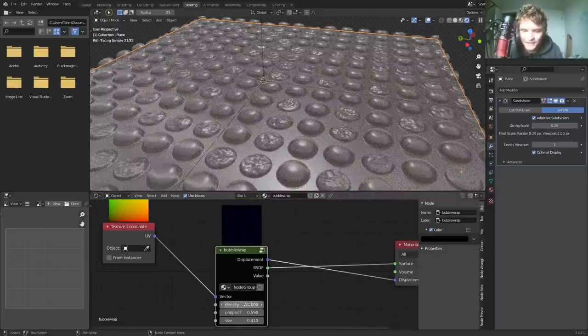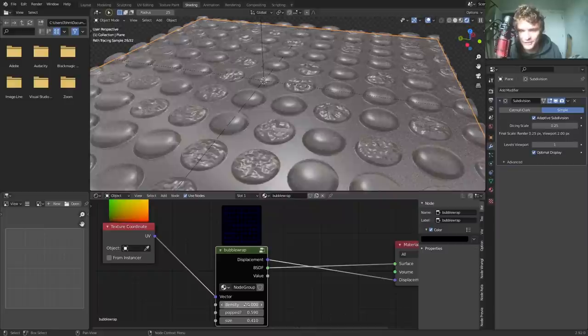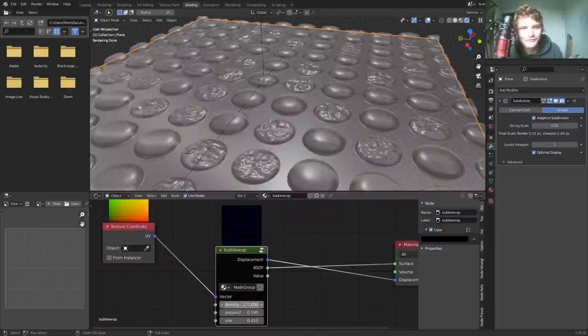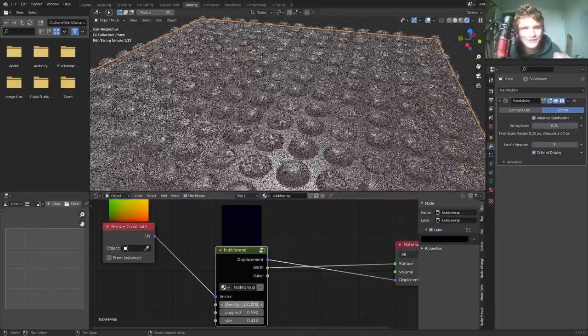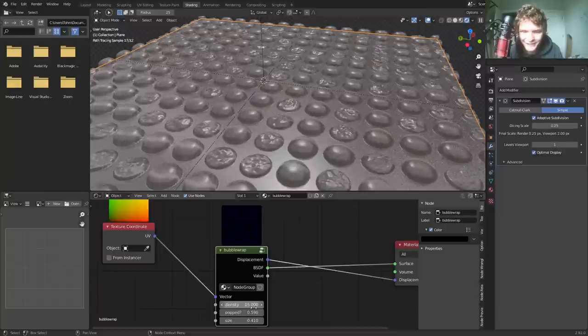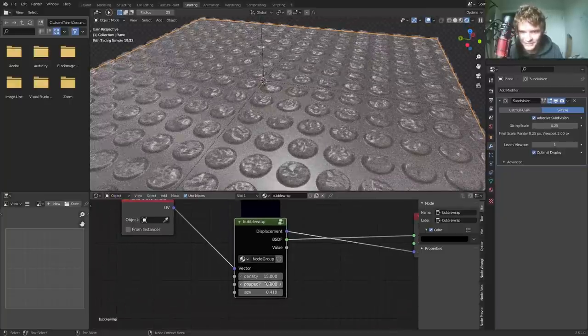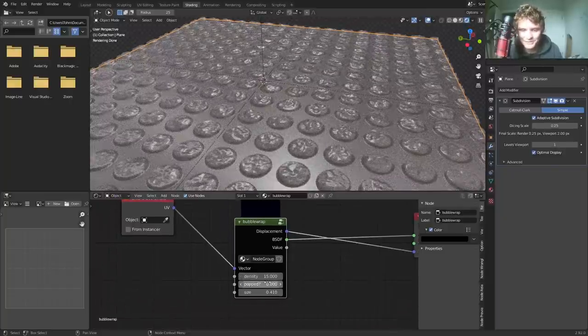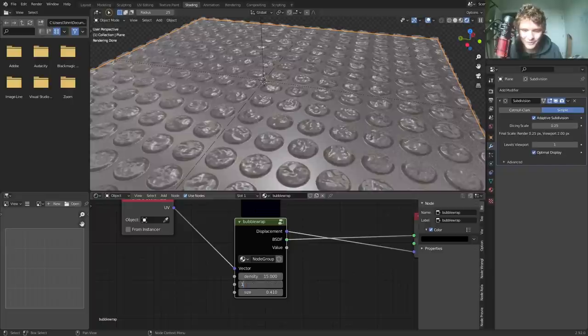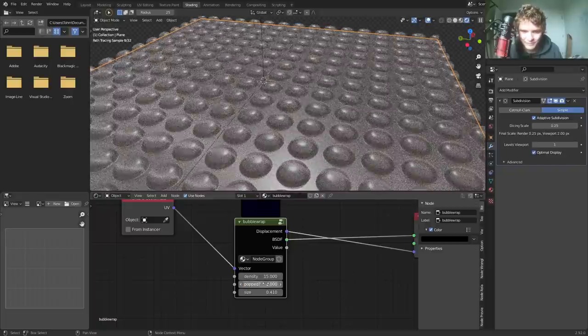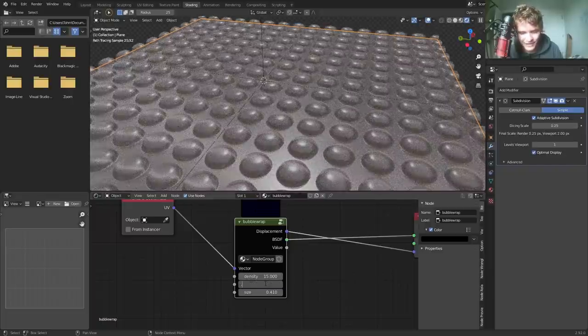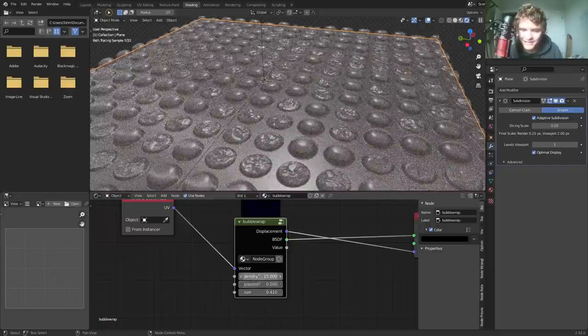You're going to have control over the density of the thing. So how many dots are there per square foot, square unit, whatever, a bubble wrap, how many of them are going to be popped. So when it's zero, I guess they're all popped because I inverted it. And when it's one, none of them are popped and you could go halfway in between.